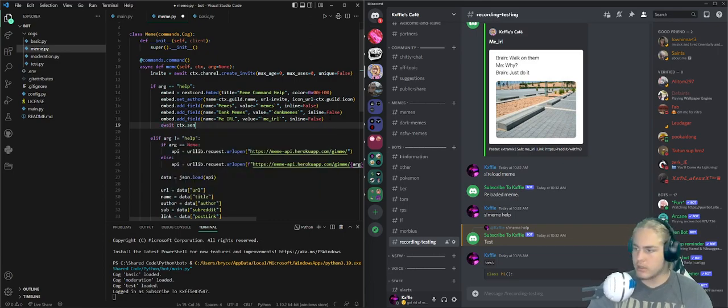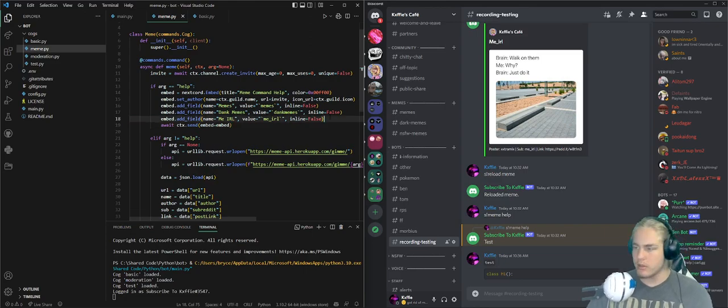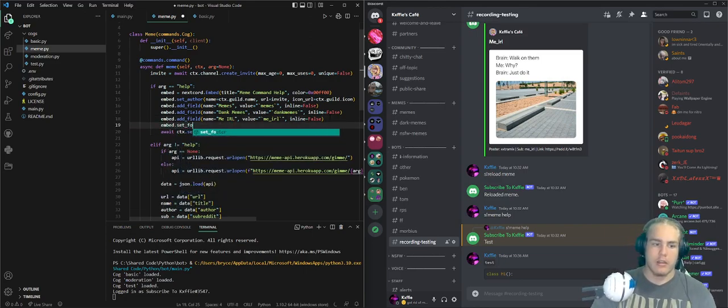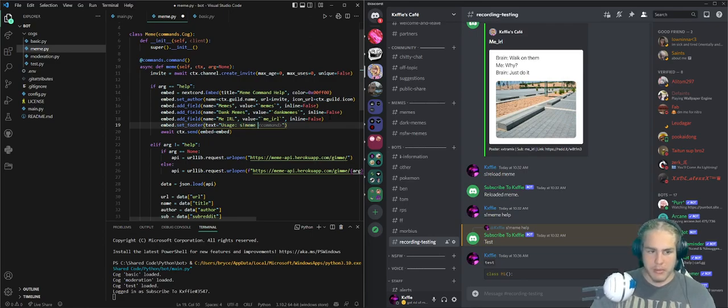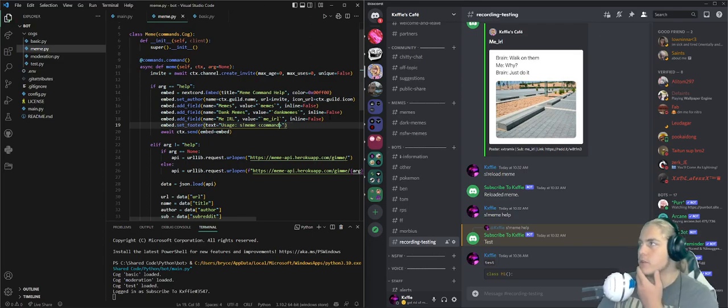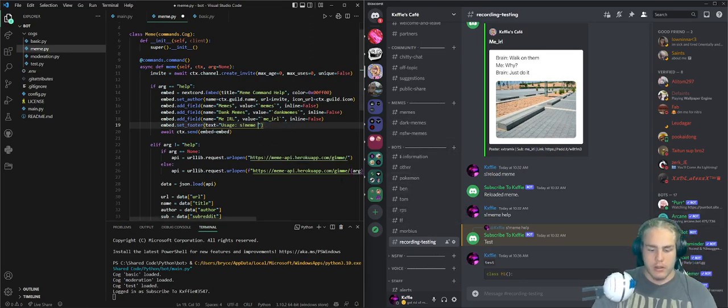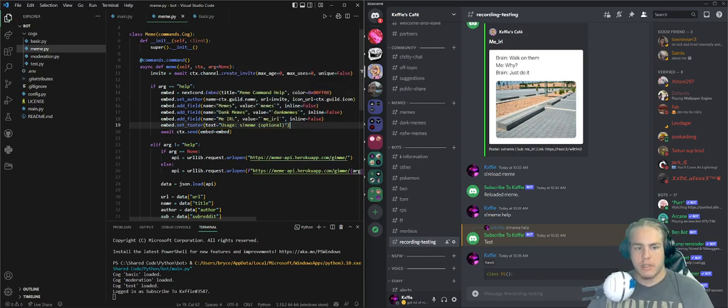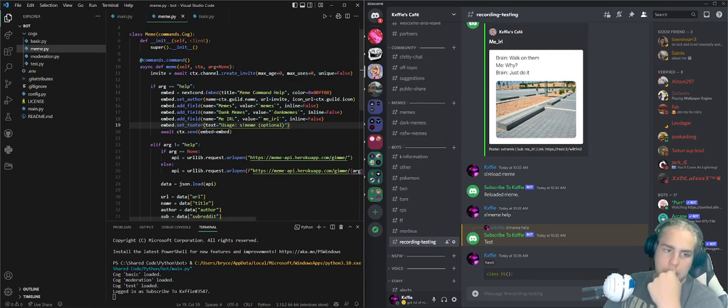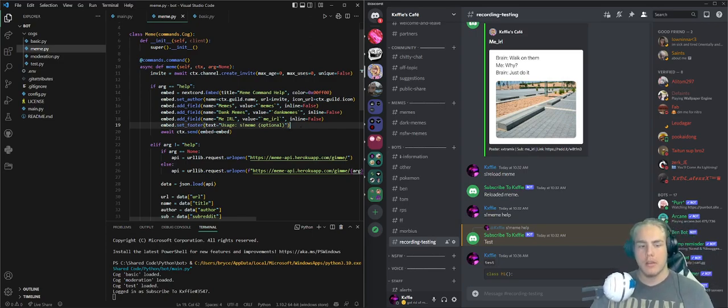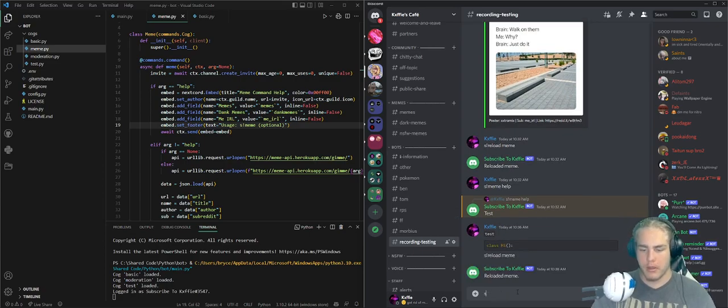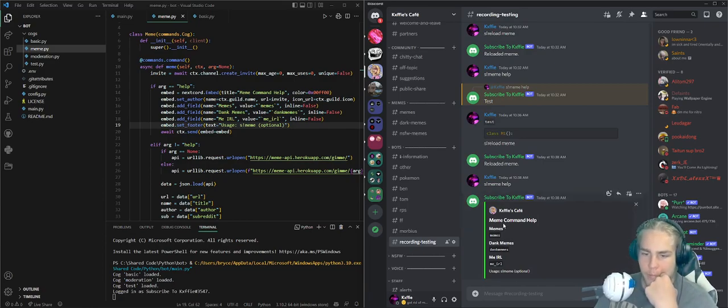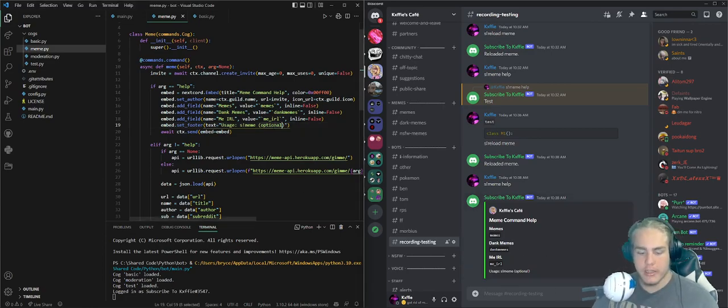await ctx.send embed equals embed. Let's go back - this is the usage part. embed.set_footer text equals 'Usage: s!meme [command]'. I wonder what's the best way to say it's optional, because over here I just put it in a little parentheses 'optional'. But let's just go s!reload meme, s!meme help. There we go: Meme Command Help, memes, dankmemes, me_irl, usage memes. I guess I can say 'optional', but then it's optional, you don't have to do that.